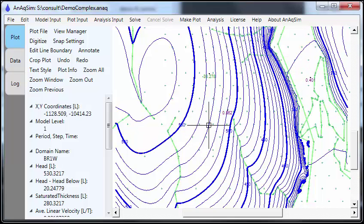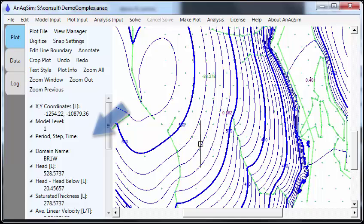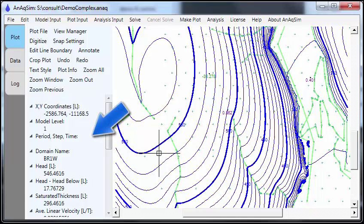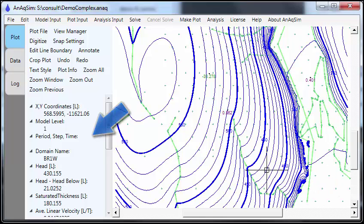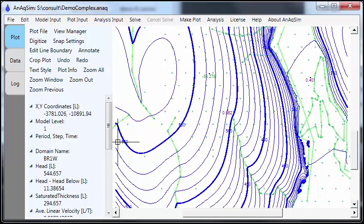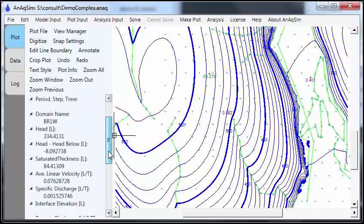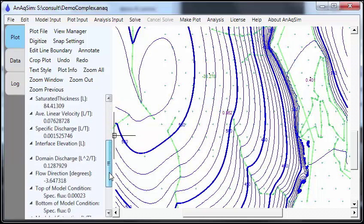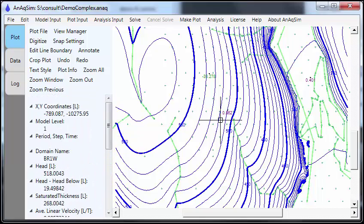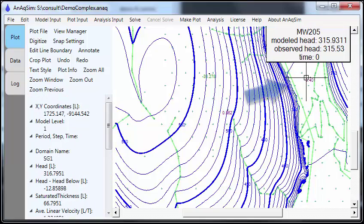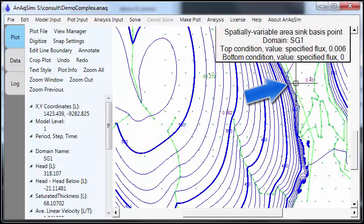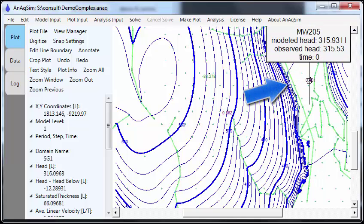As we move around the plot, you'll see to the left that the coordinates change and the domain name will change. The head, head minus the head in the layer below it, saturated thickness and so on will change. And you can see there's quite a lot to display here. We can also hover over these numbers, which are calibration residuals. They are color-coded depending on whether the modeled heads are too high or too low.